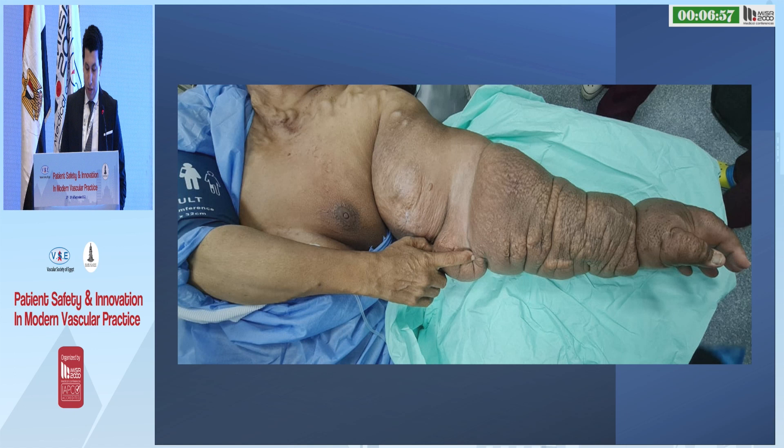If we take the limb as an example, AV fistula dysfunction and central vein disease has its impact on either limb viability, as in steal syndrome, and limb usability, as seen in this photo.